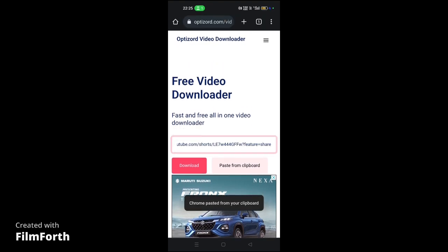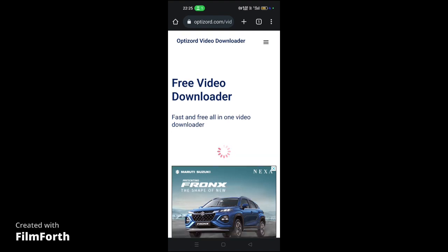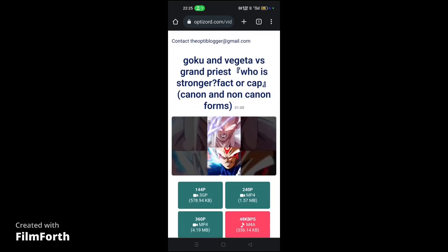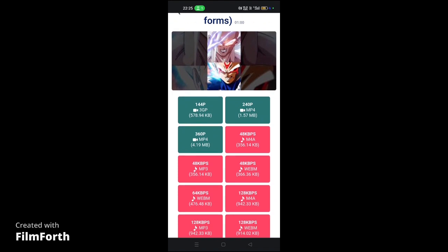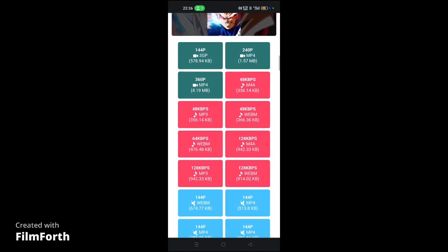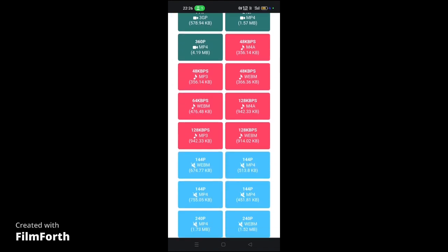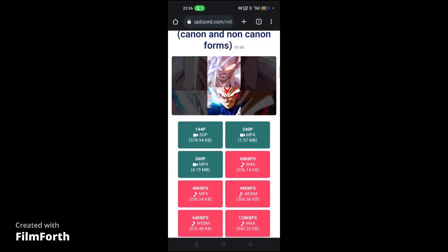the video link right here and click on download. The video will be generated below. First, you can see a different color combination right here.